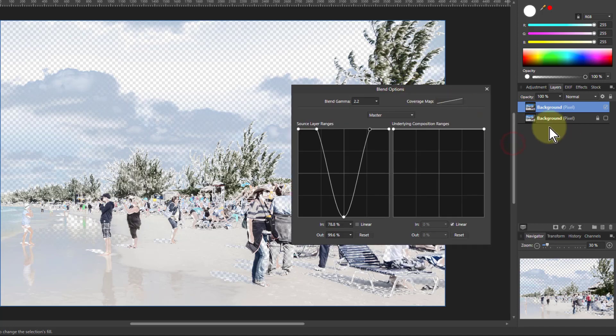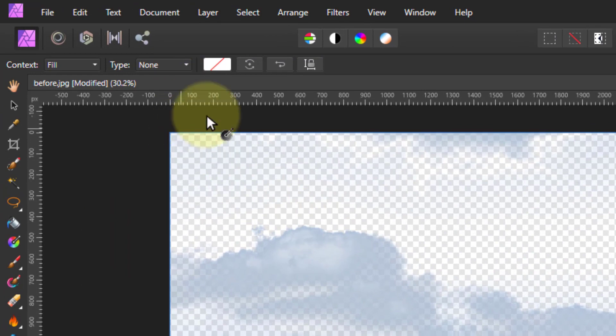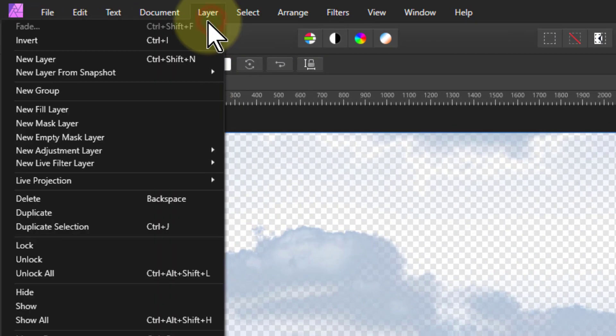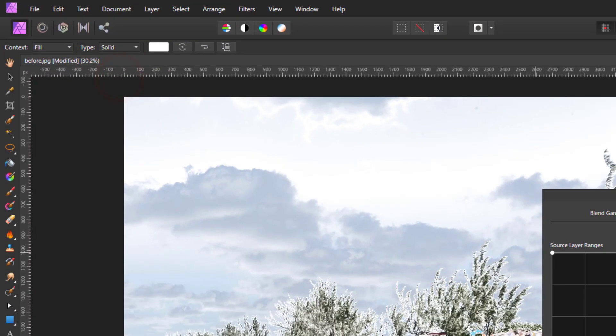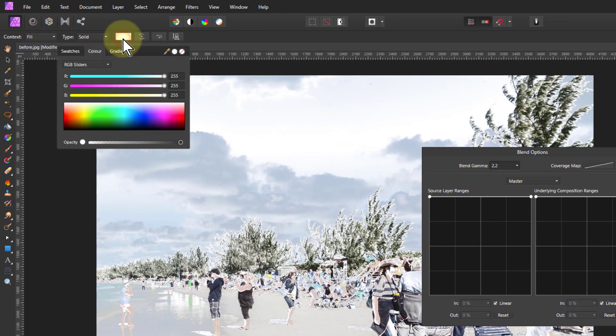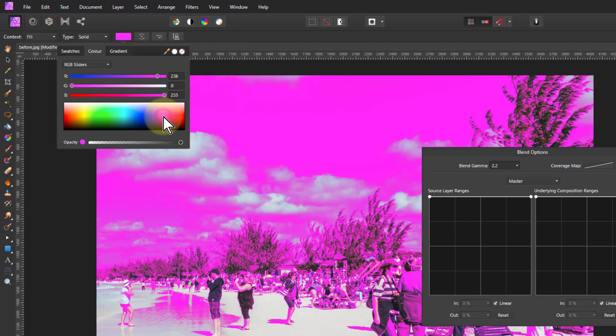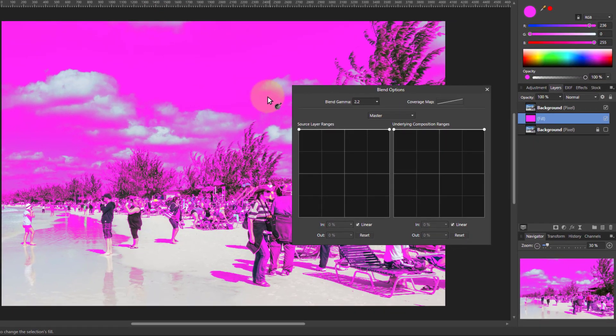Another thing you can do to make this even clearer is click on the bottom layer, go up to Layer and New Fill Layer, and this puts a layer in between. So instead of seeing the checkerboard, you're seeing this color. But I can now change this color. I'm putting something that's going to be obvious. Magenta is a good one. Now it's very, very clear.